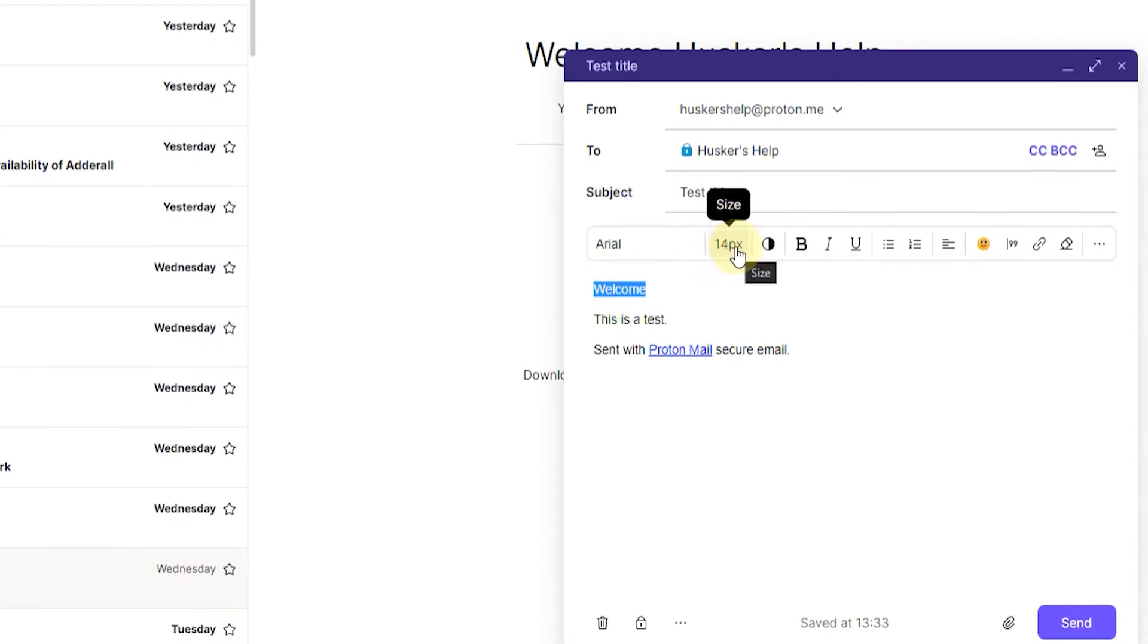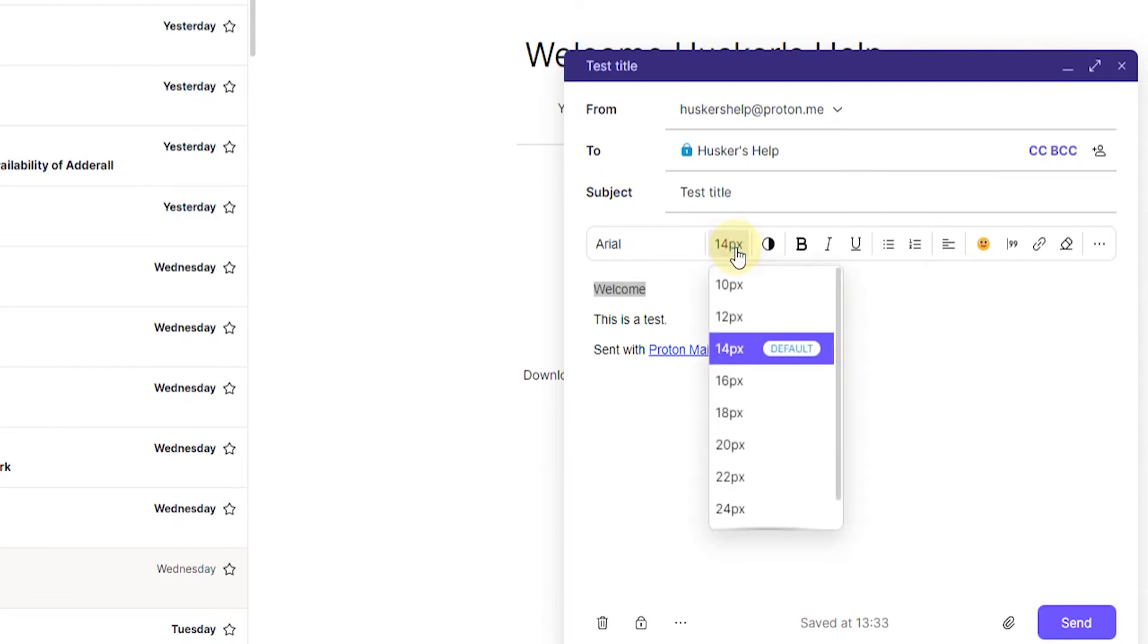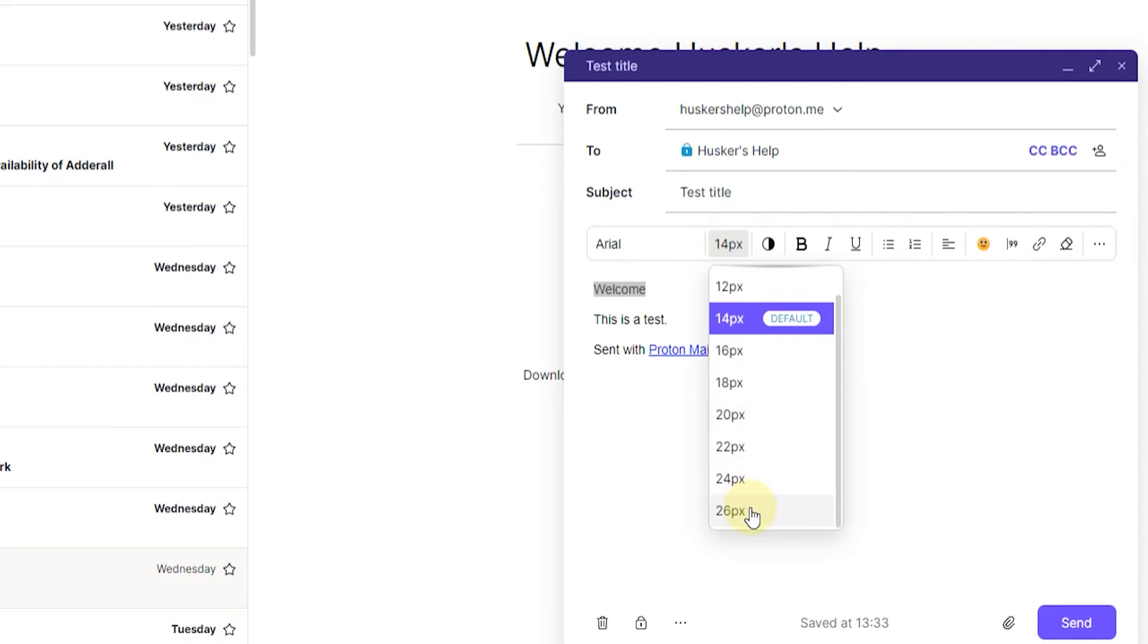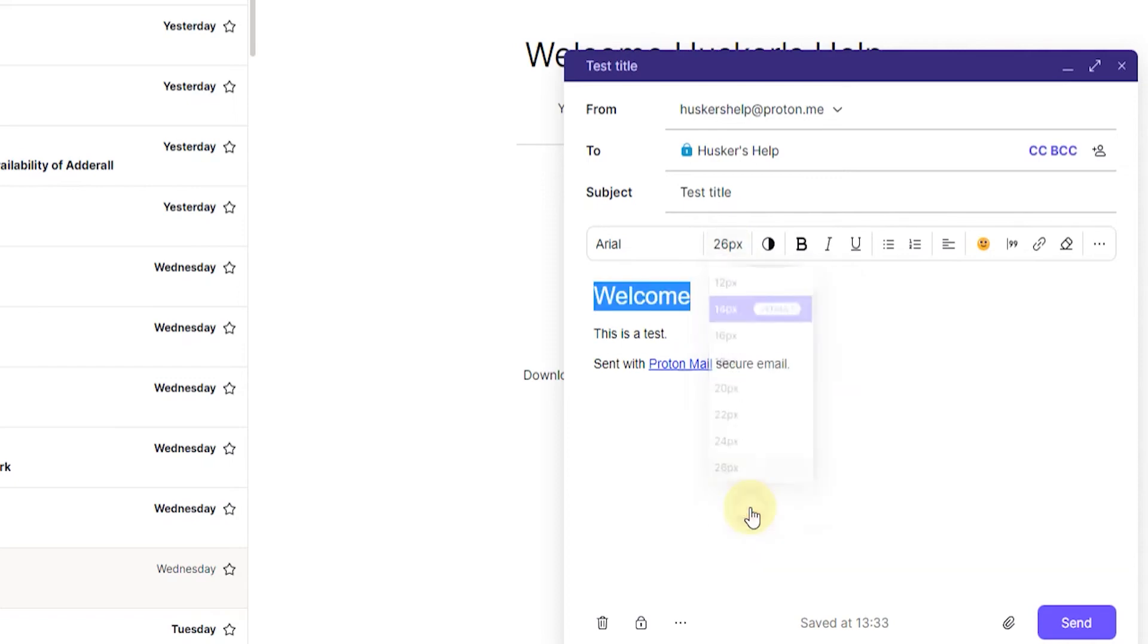So you just want to click on that, then select a bigger font size. For example, 26 pixels is the maximum font size. Once you've done that, you've basically increased the font size in ProtonMail and that's how you do it.